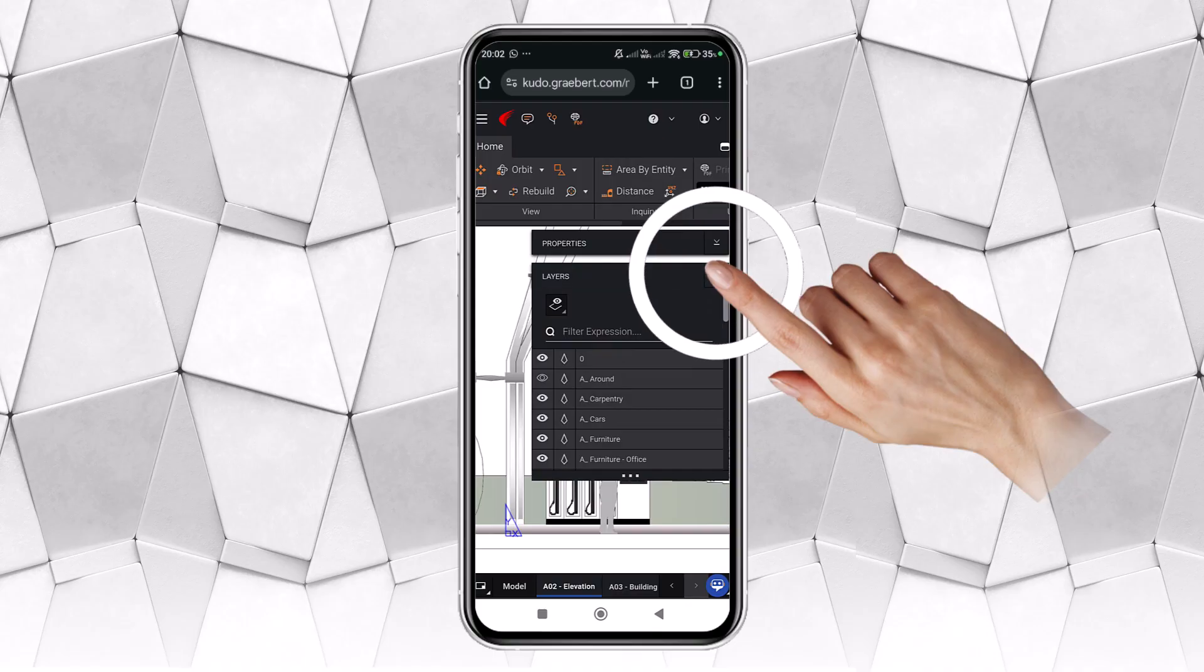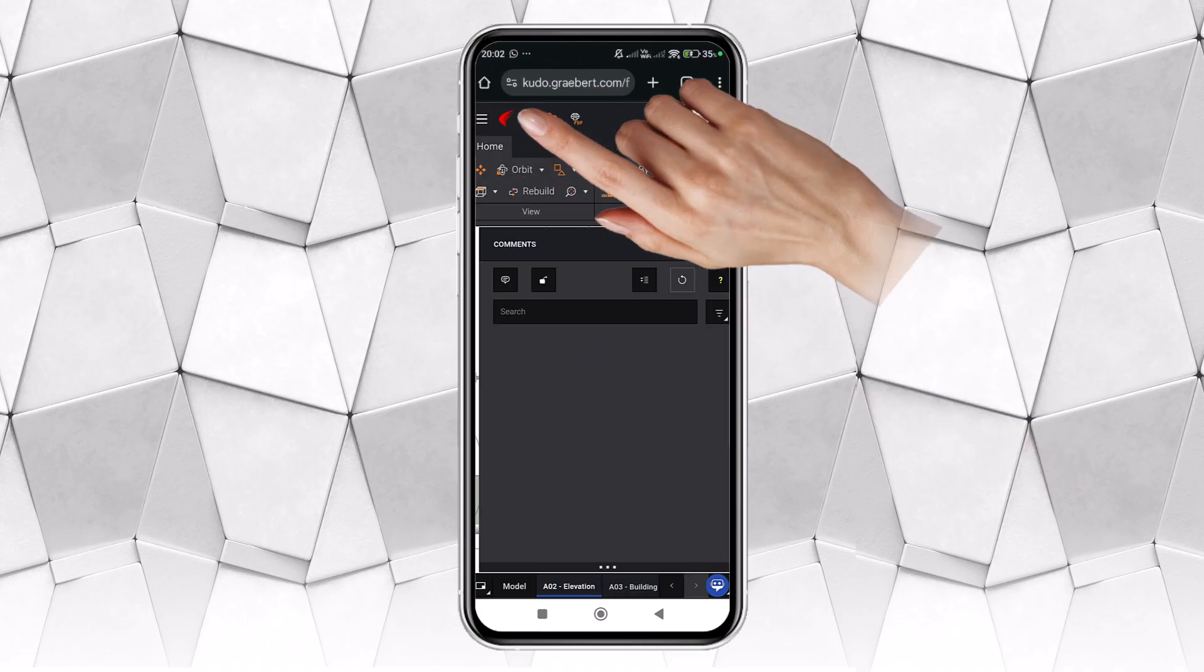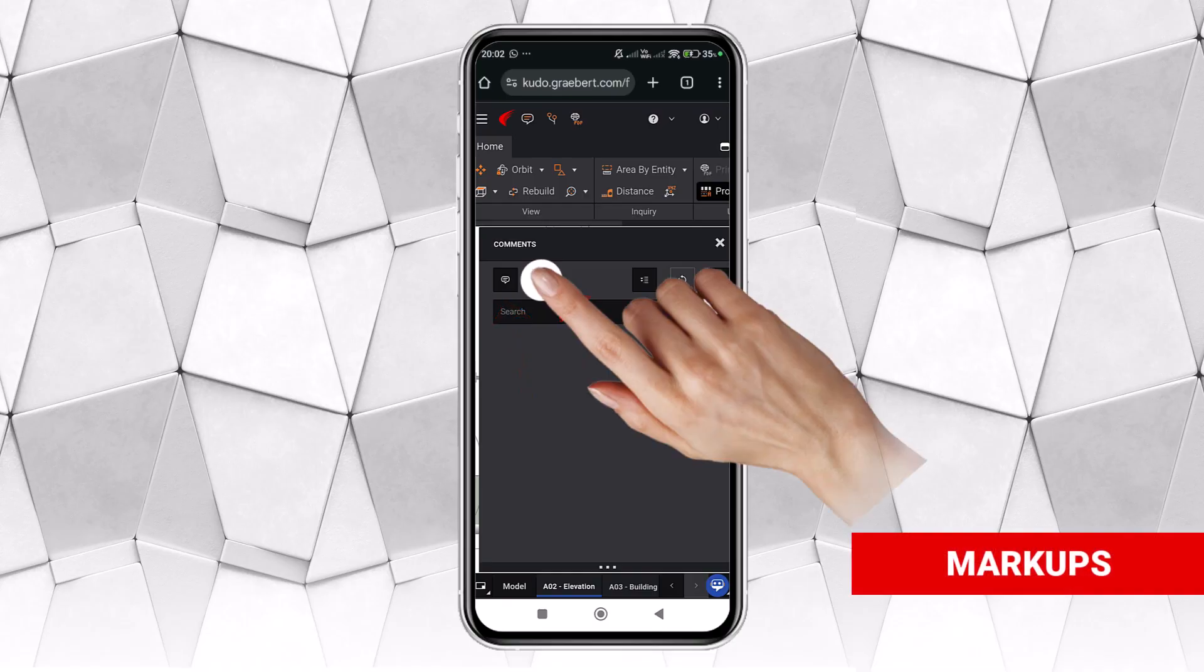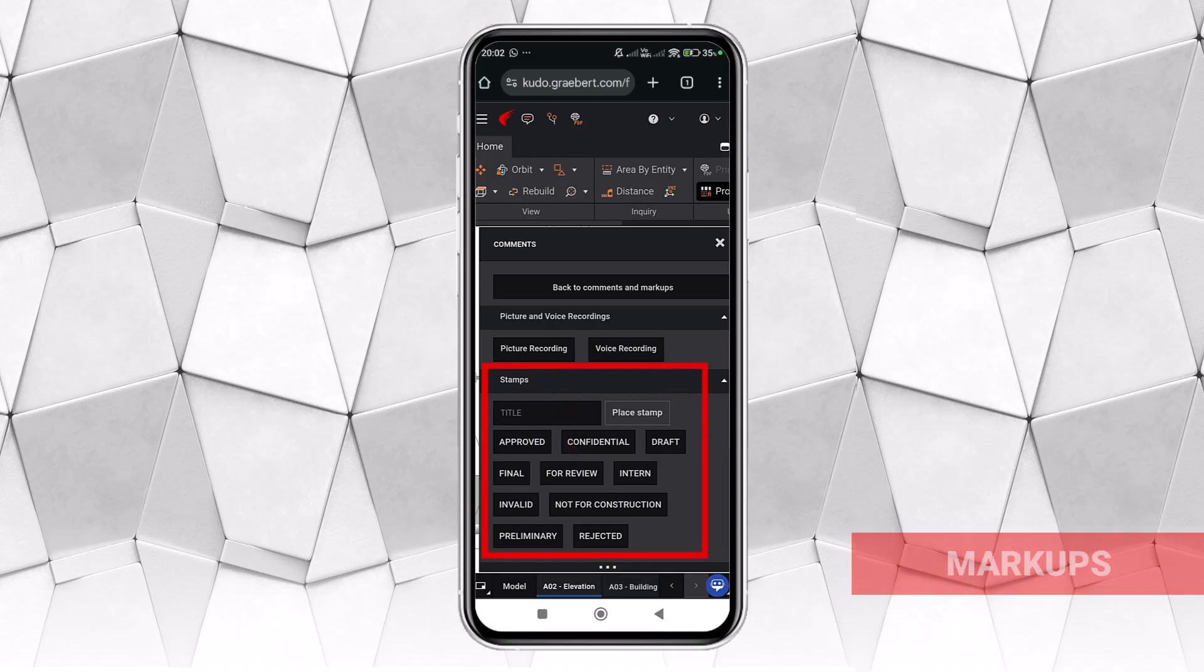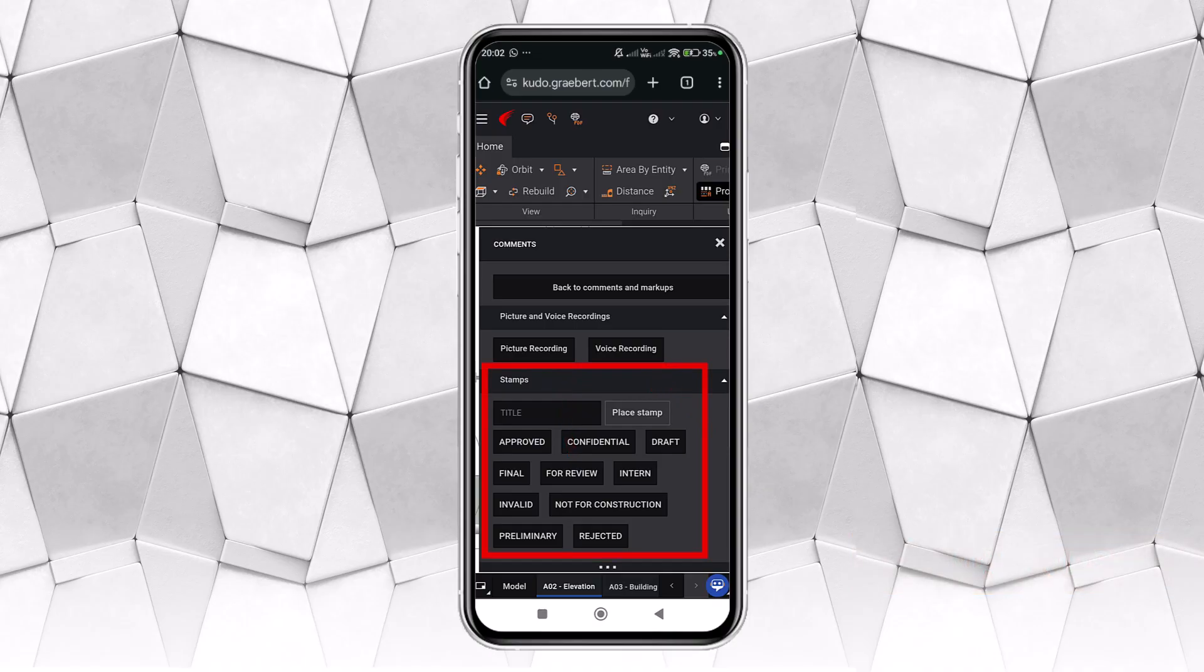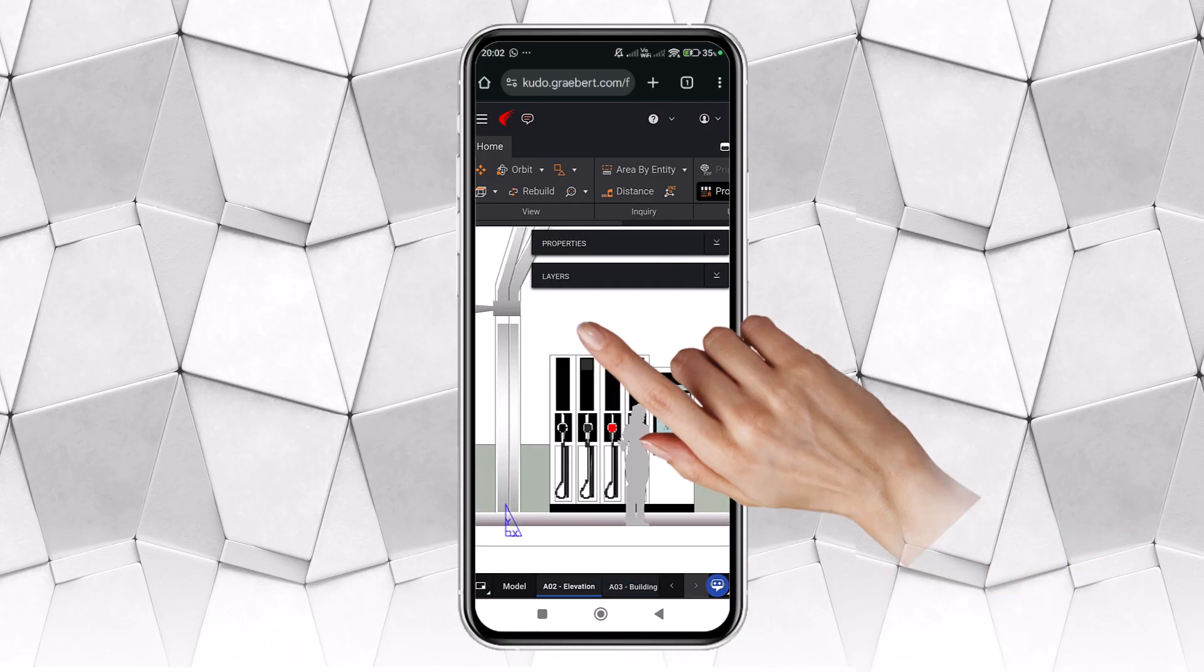When the user opens the comments palette, he will find tools to comment with text or markups. Markups can be photos, voice recordings, or stamps. They make it easy to share feedback or ask questions.